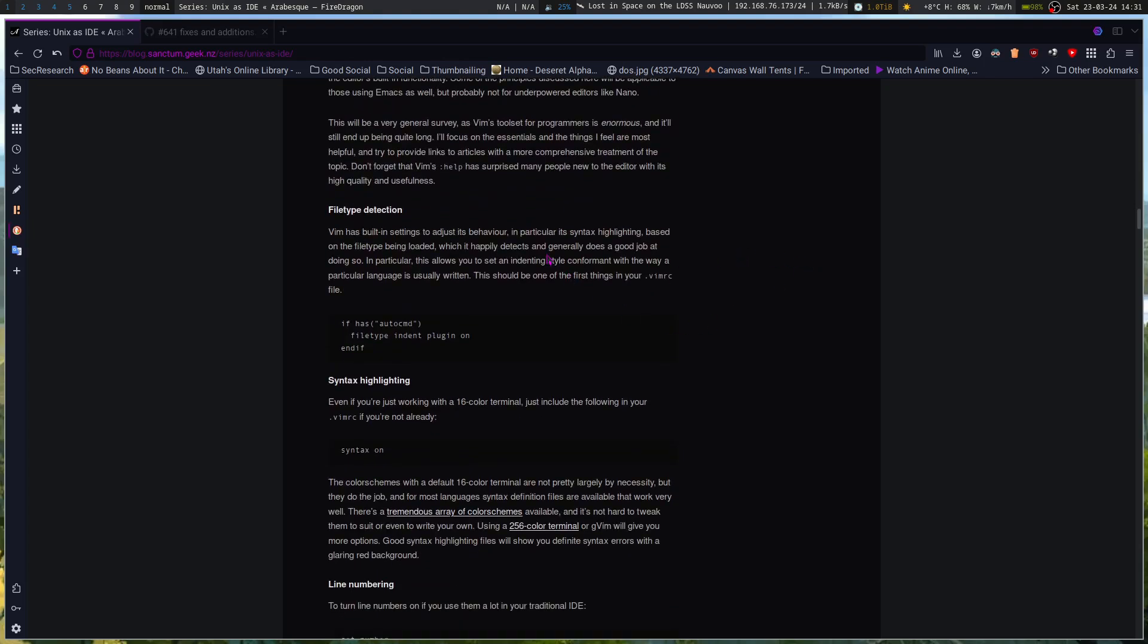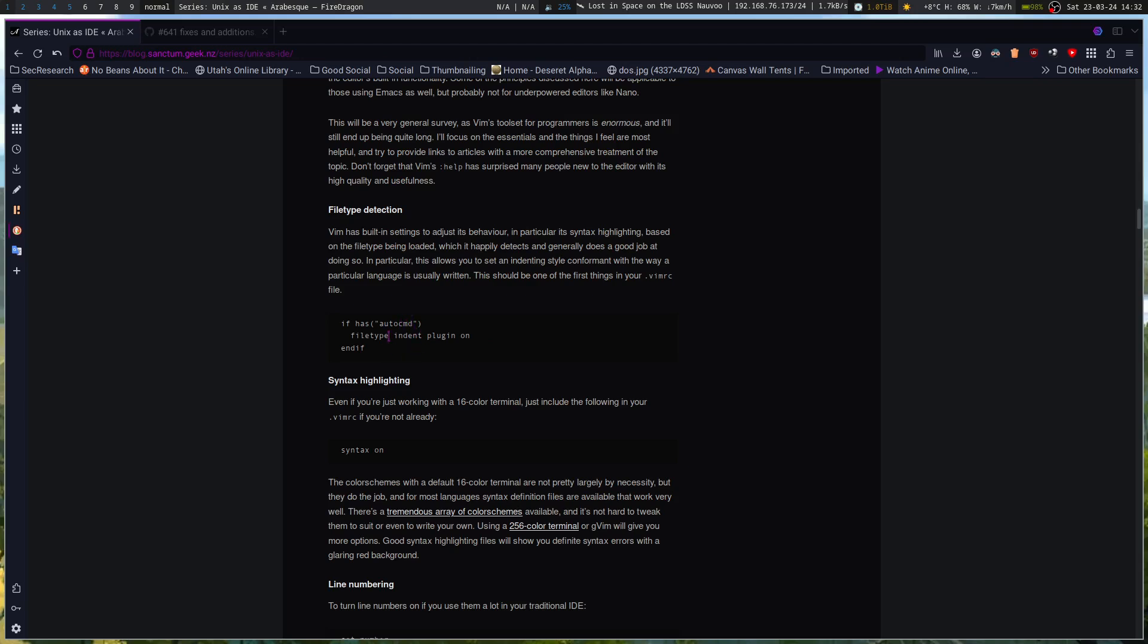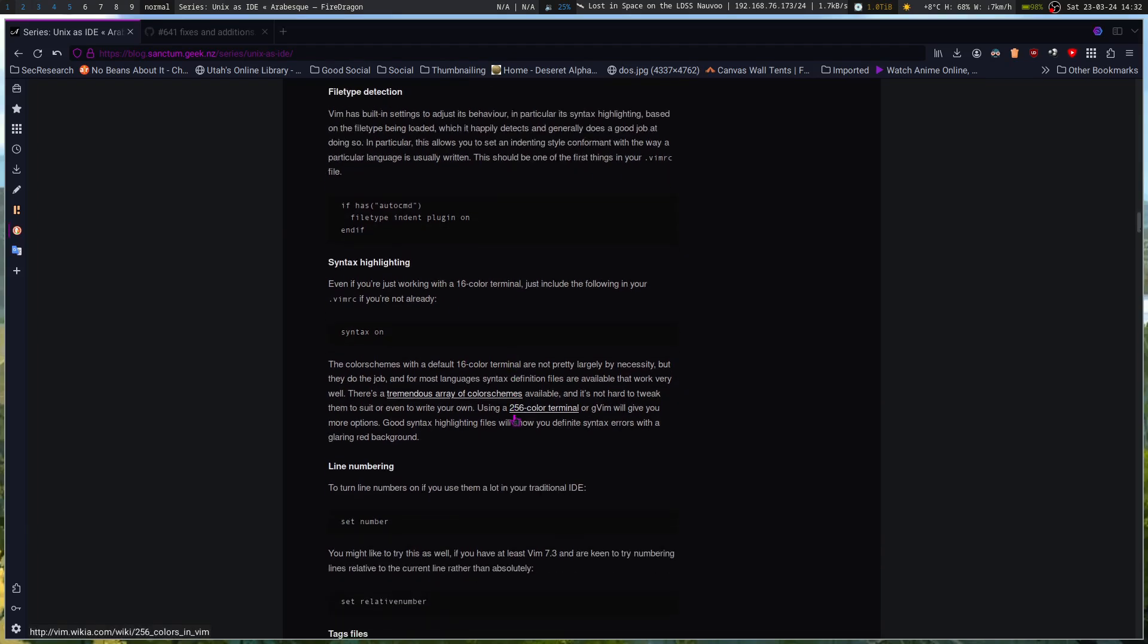So file type detection. Vim has built-in settings to adjust its behavior, in particular its syntax highlighting based on the file type being loaded, which it happily detects and generally does a good job at doing so. In particular, this allows you to set an indenting style conformant with the way a particular language is usually written. This should be one of the first things in your VimRC file. If has auto command file indent type plugin on. So this basically says our indent type will be based on the file type. Even if you're working with a 16 color terminal, just including the following in your VimRC, syntax on.